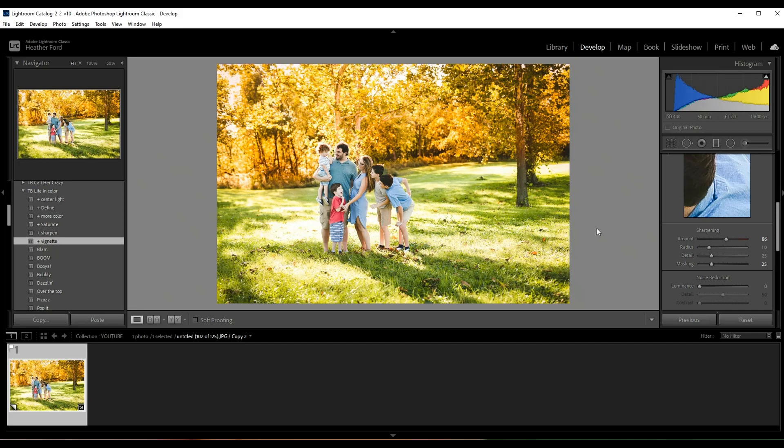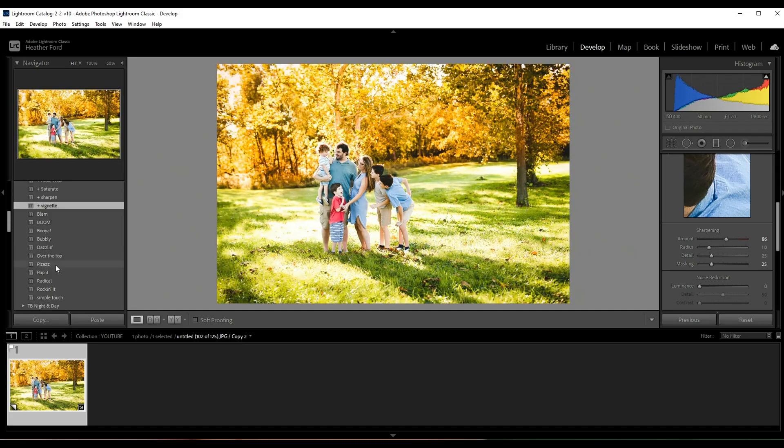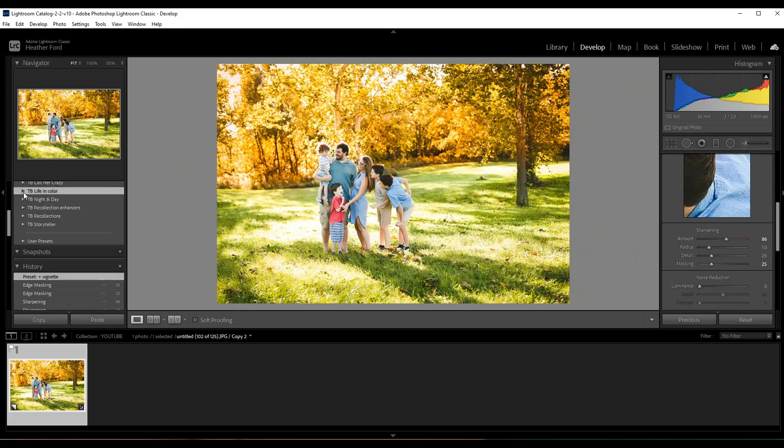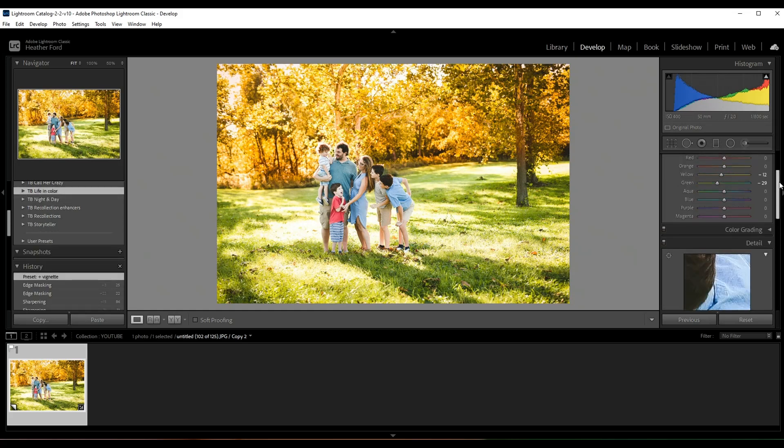Now if you like these presets, I will leave a link below - you can get these in my shop. I love the Life and Color presets. They really add so much color and vibrancy to photos. But if you like to get free stuff, I also include these for free when you sign up for my Lightroom Lounge membership, and I will leave the link to all of that information below.